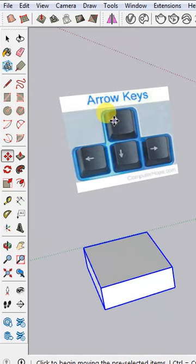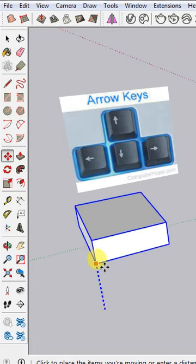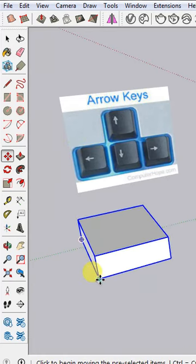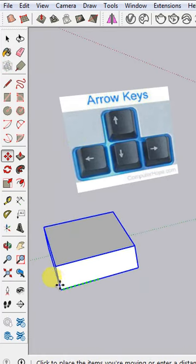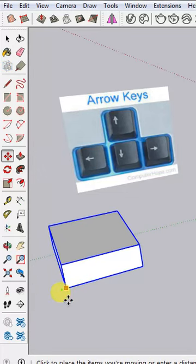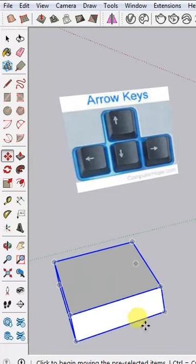The up arrow key locks the blue axis, the left arrow key locks the green axis, and the right arrow key locks the red axis. Hope that's clear — thank you.